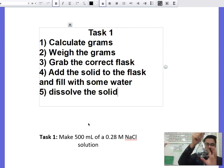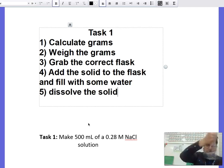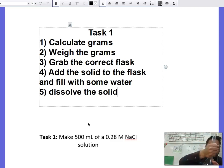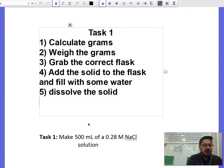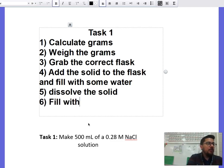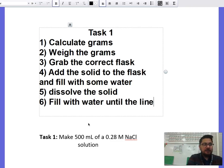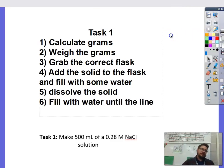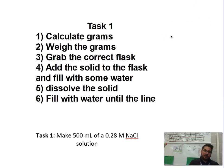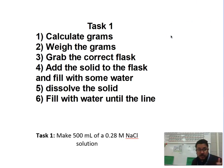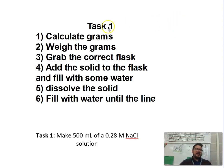Then dissolve the solid: once it's in the flask, swirl the water and solid until all of it is dissolved. Then the last step: fill with water until the line. Show it to me and you're done. Remember, you can use any notes on the lab, so if you write these steps down you can use them during the lab yourself. That will be Task Number One.